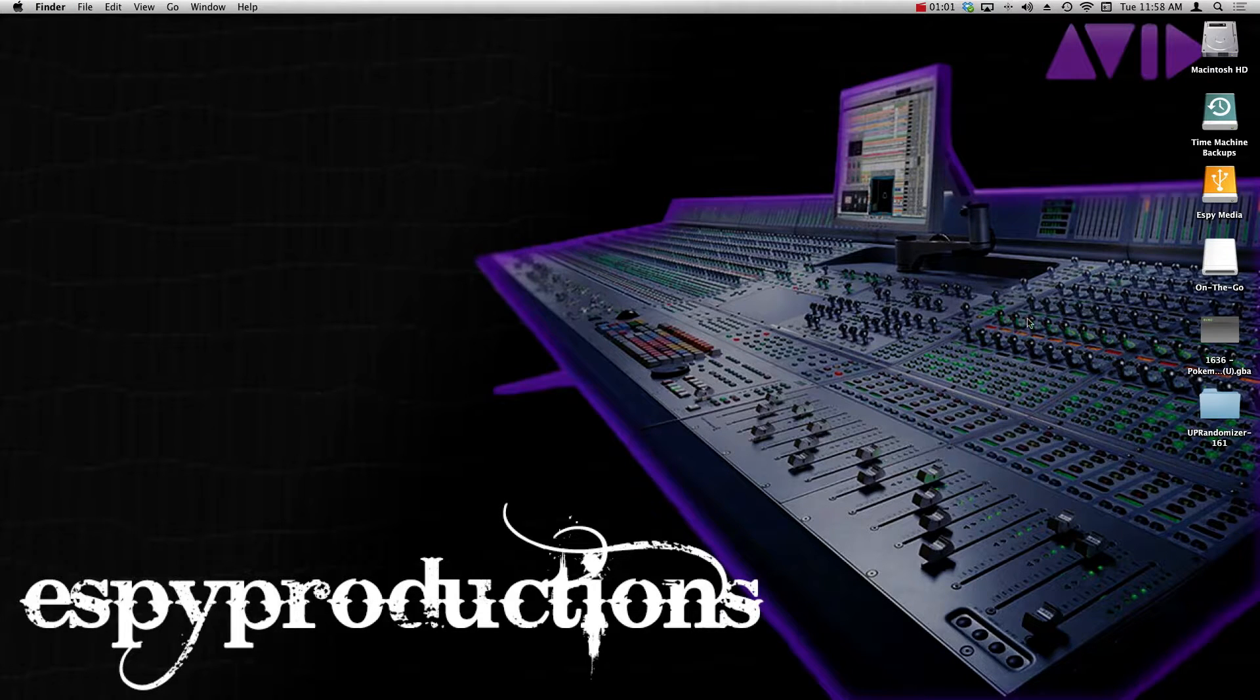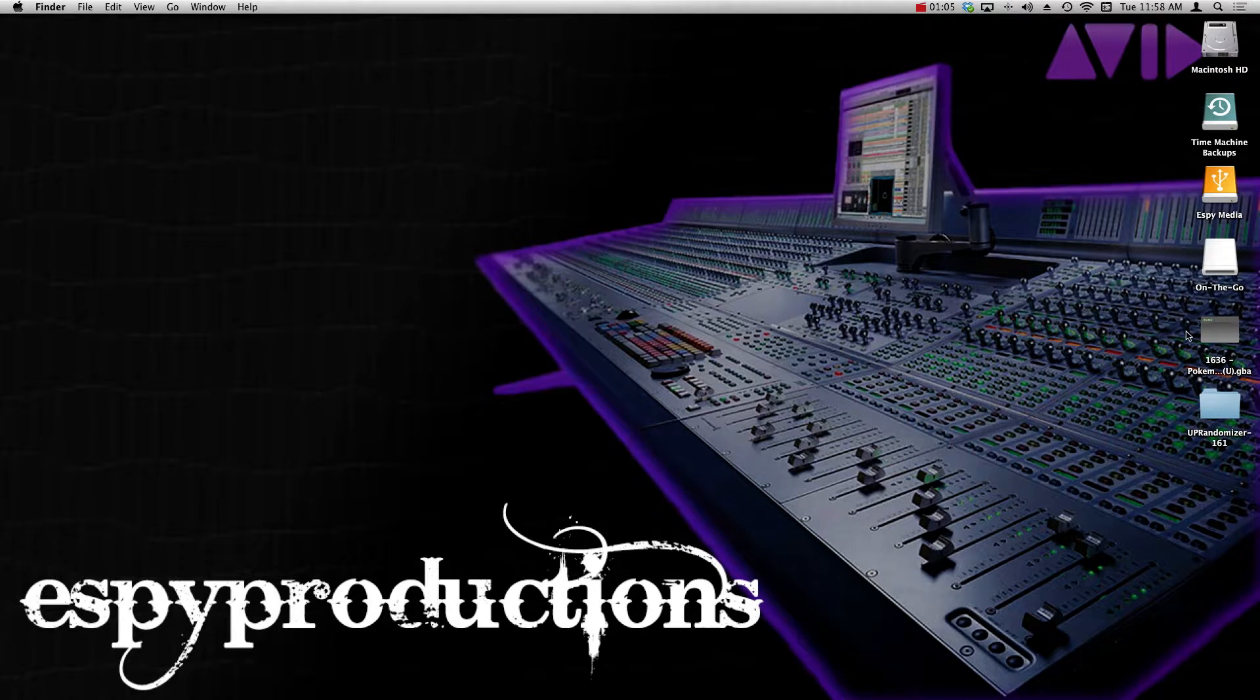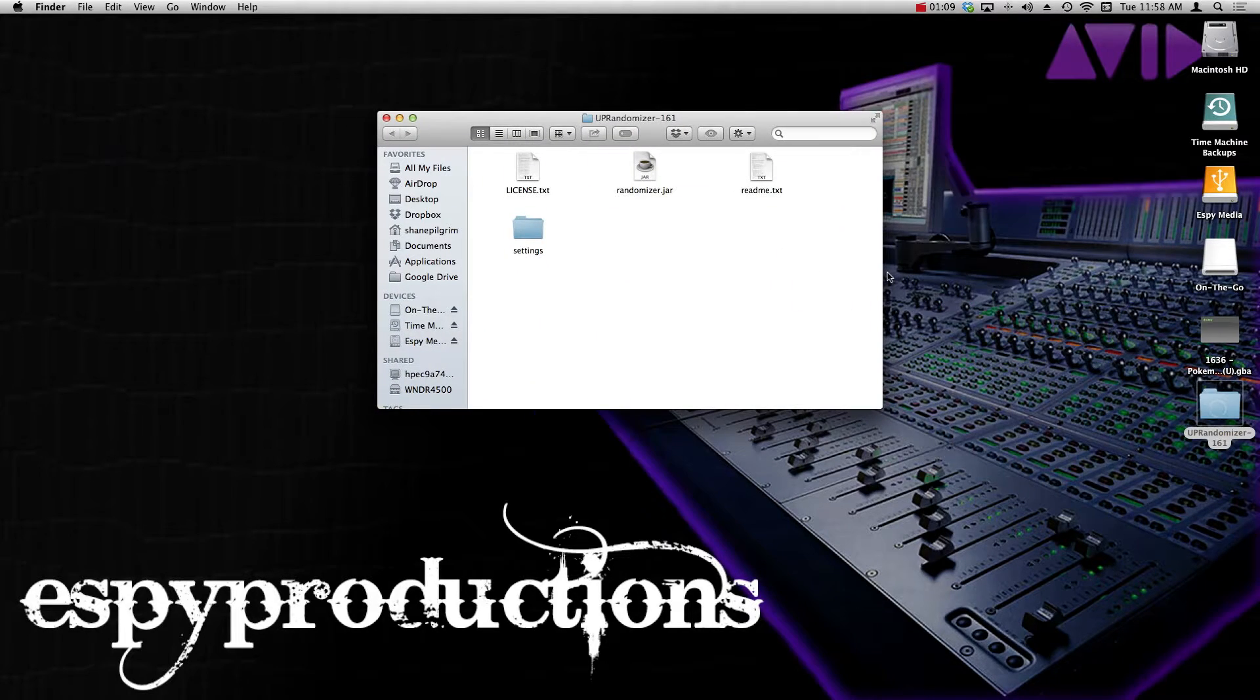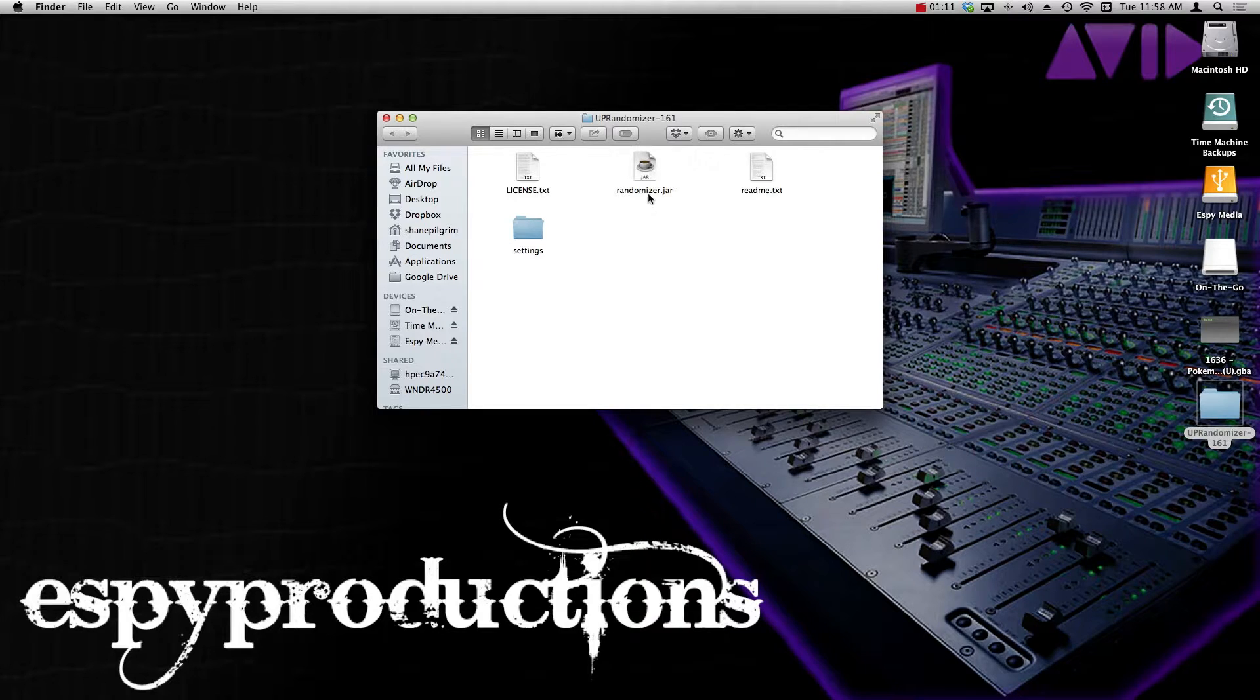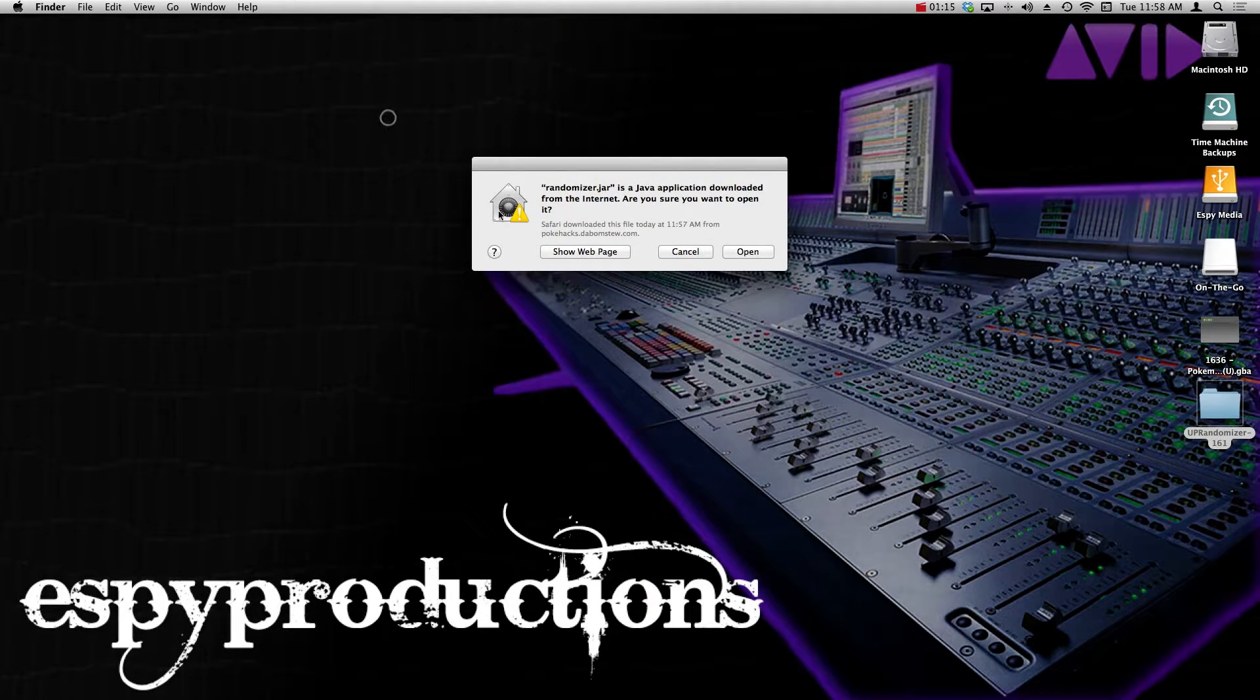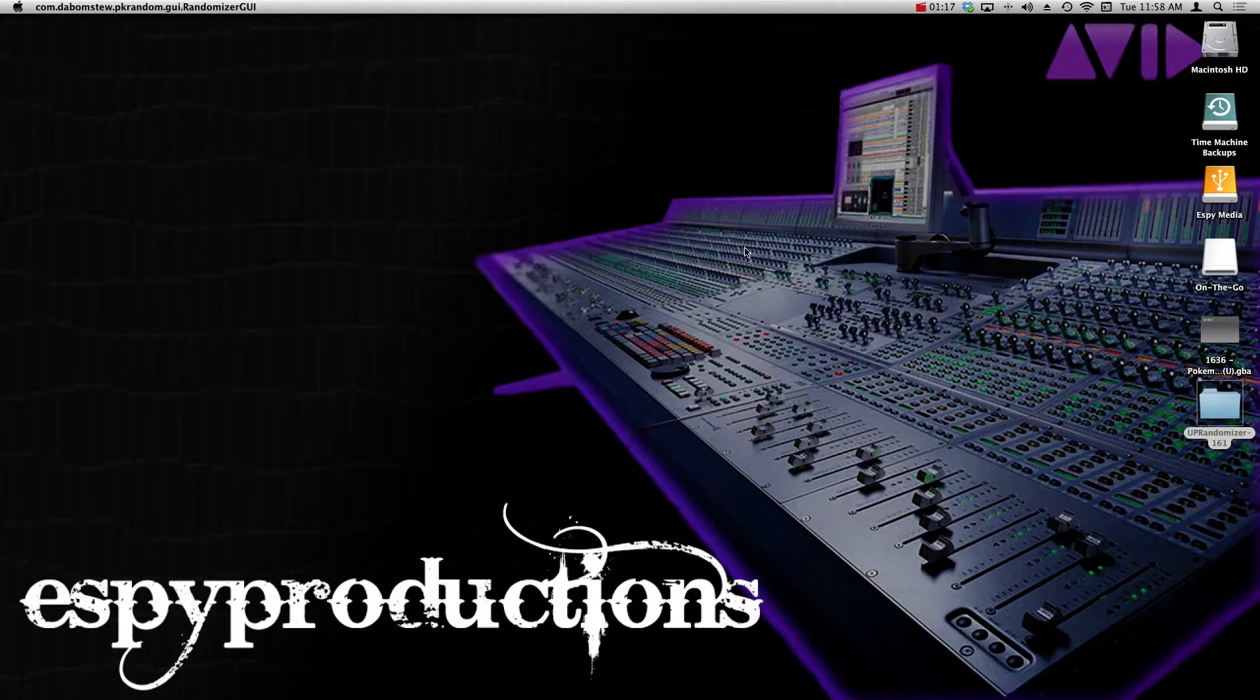Once you've done that, head on over to your desktop. And what I recommend doing is already having the ROM set there on your desktop, and I'll show you why that's important in a sec. Double-click on the UP randomizer folder and where it says randomizer.jar, you want to double-click on that file. It's going to ask you because it's from the internet, is it okay to open? Yes, open.